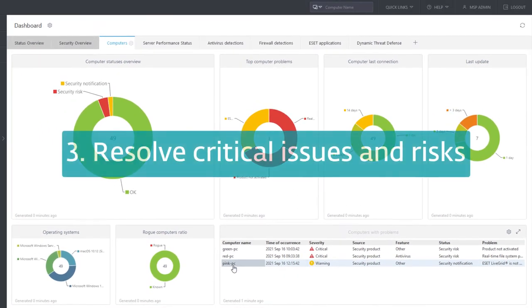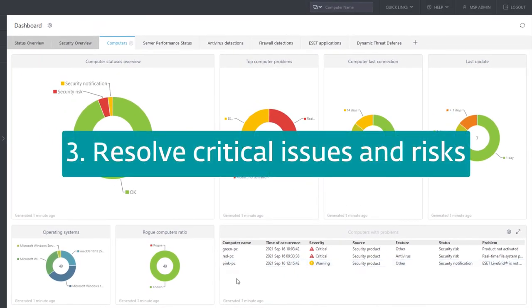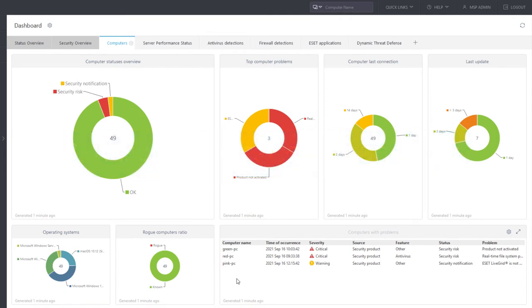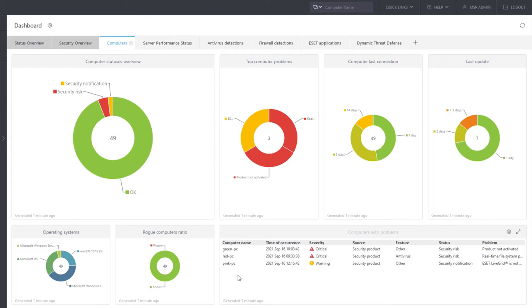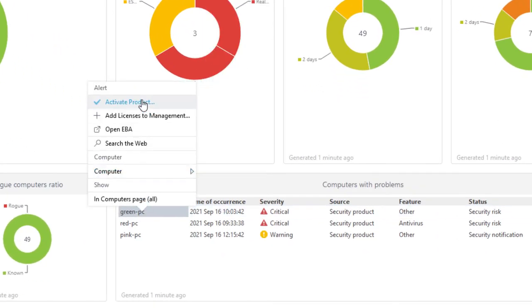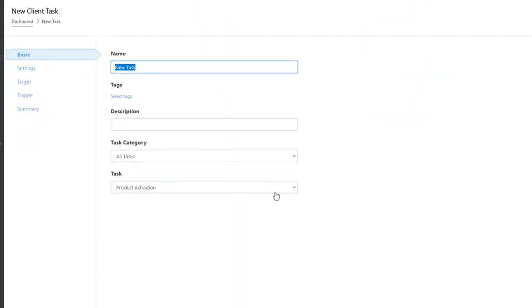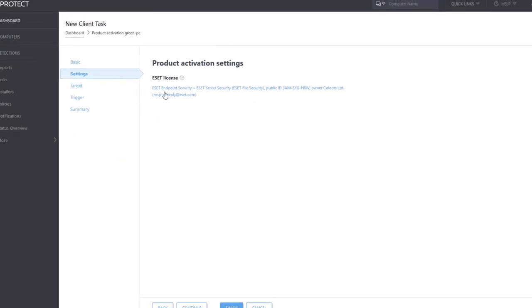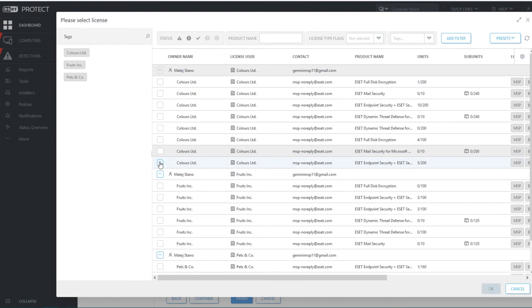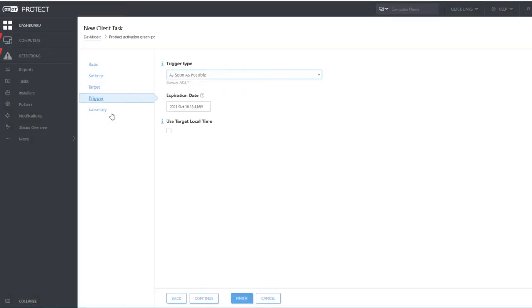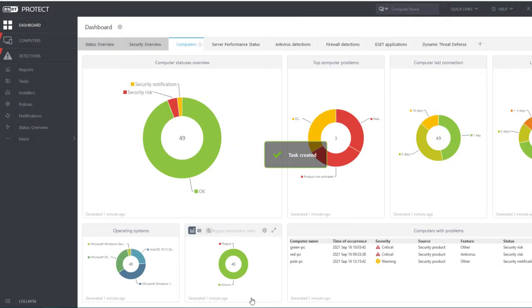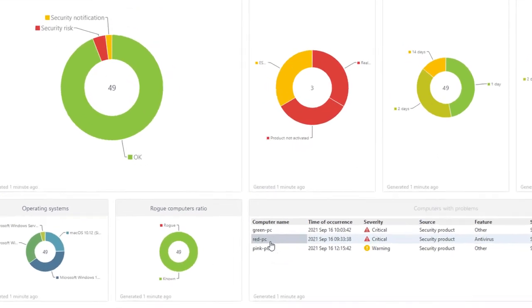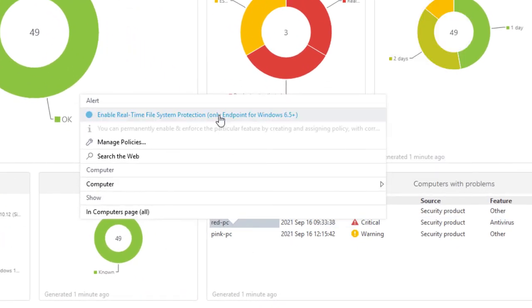As we have already mentioned, dashboard is not just an interface for displaying information. It also provides easily accessible actions for solving problematic states on client computers. So, directly from dashboard, in a few clicks, we can activate endpoint on Green PC.